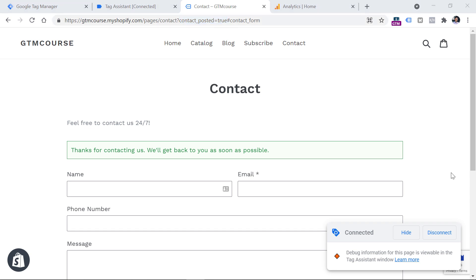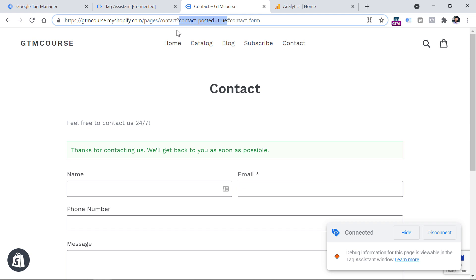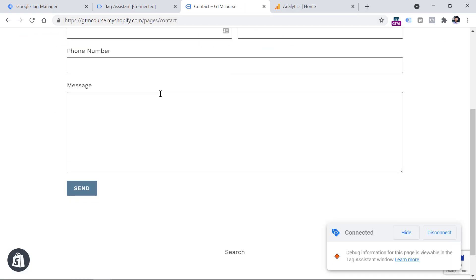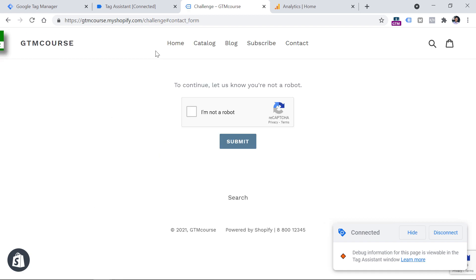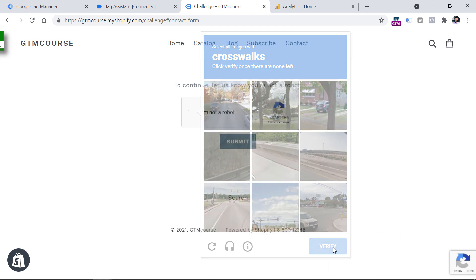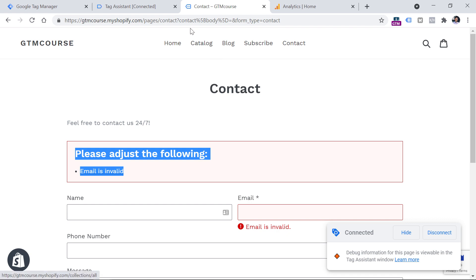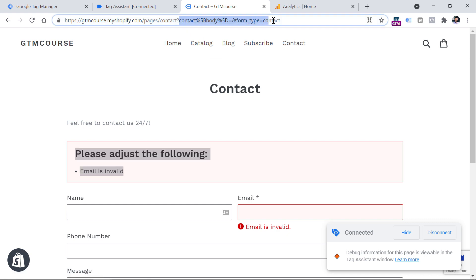However, don't celebrate too soon — we still have to make sure that this parameter is available only when the form was successfully submitted. So now we have to submit the form with an error and check if this parameter is present or not. After submitting with an error, I see the error message. And checking the URL, we can see that 'contact_posted=true' is not present — we have some other parameter added to the URL.